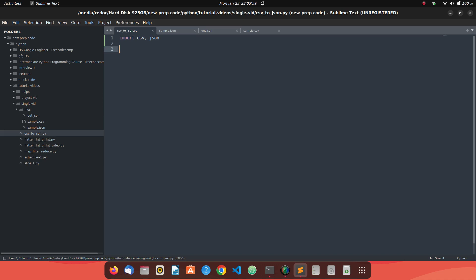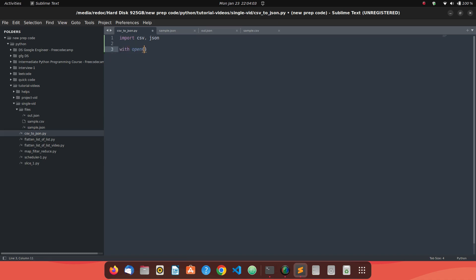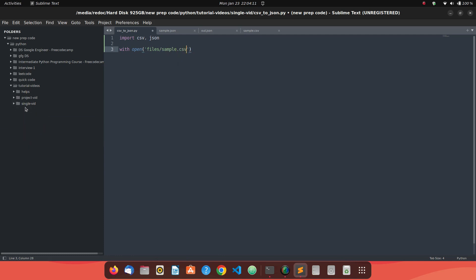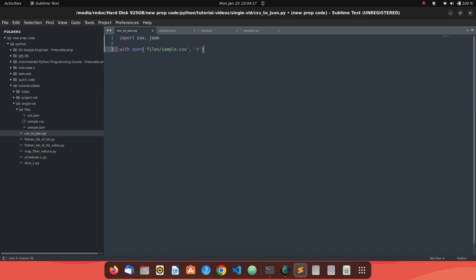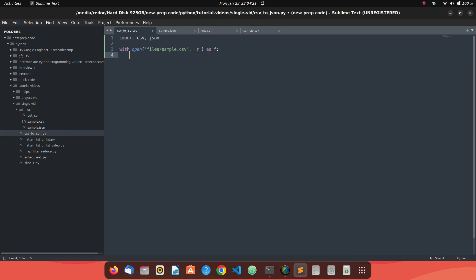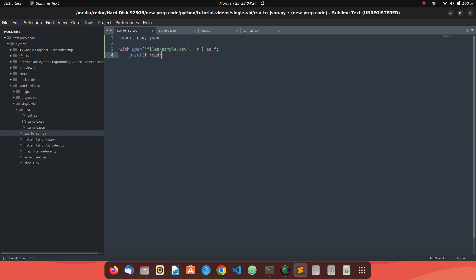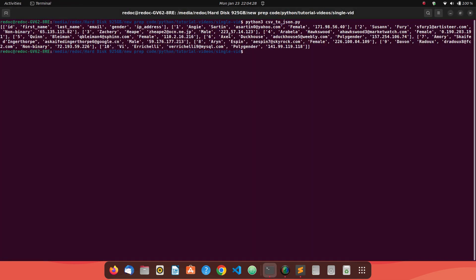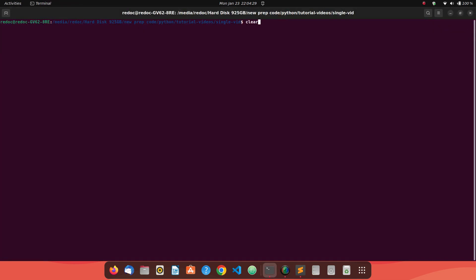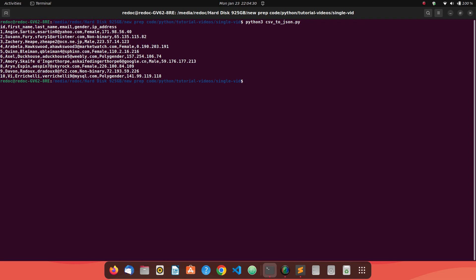First of all, we have to read the CSV file. So with open, we need to open the CSV file at file/sample.csv. It's stored in the files directory, as you can see. We read it as F and print F.read. Let's see if we're able to read the data. We are able to read our data in a well formatted form.